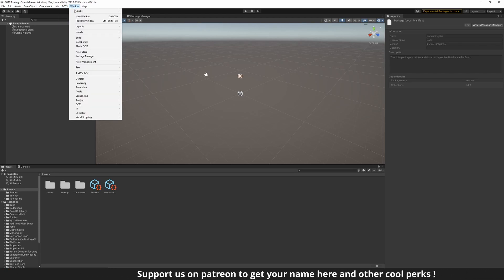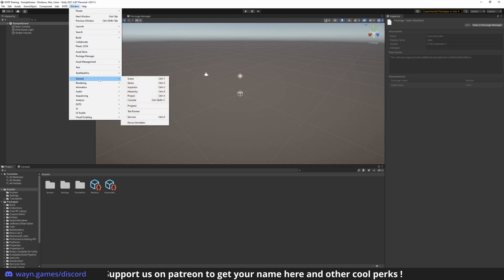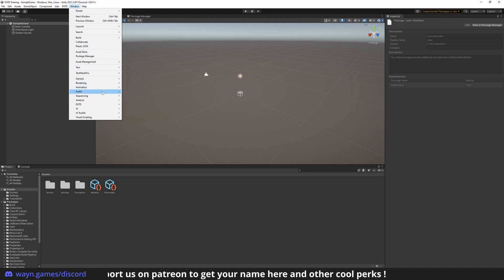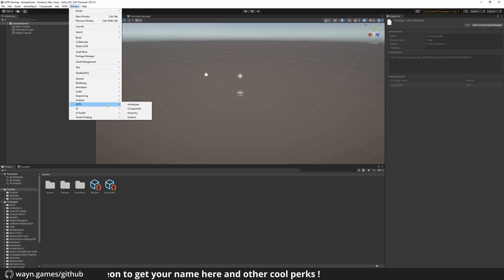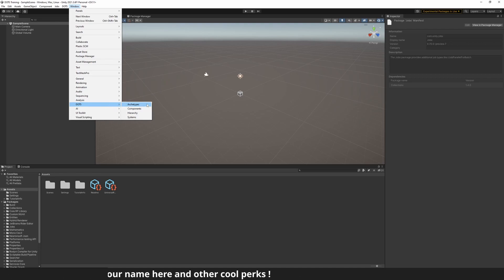First, we will set up our workspace layout and start introducing the main ECS concepts. In the Window menu, under DOTS, you will see four new windows.